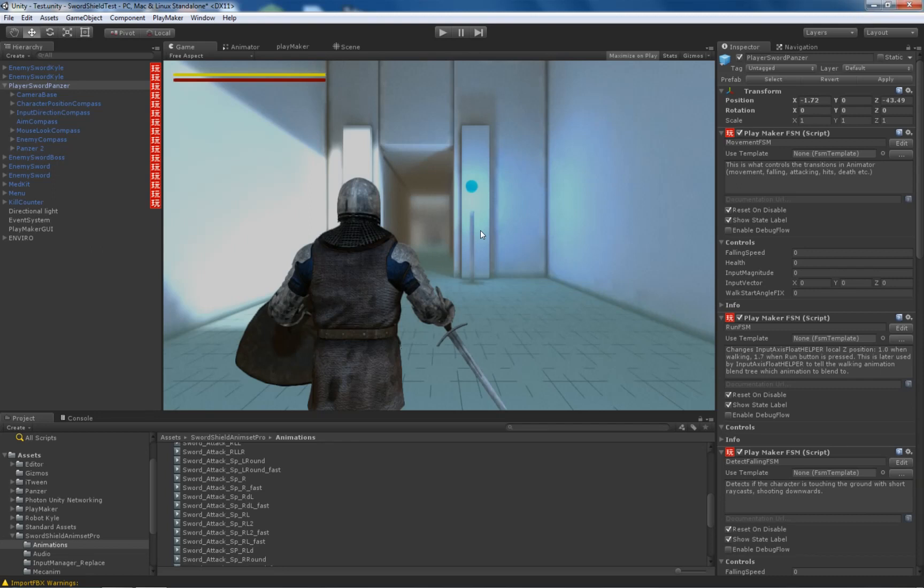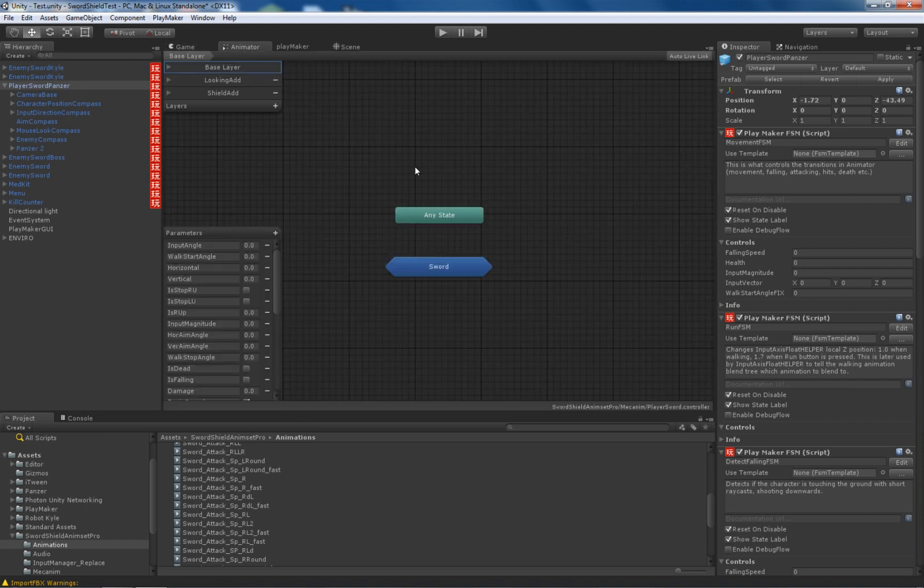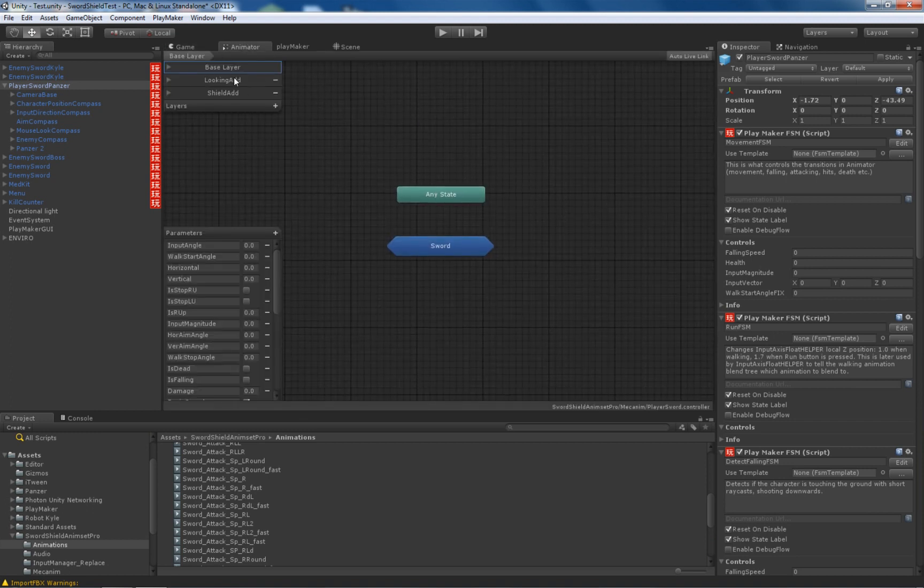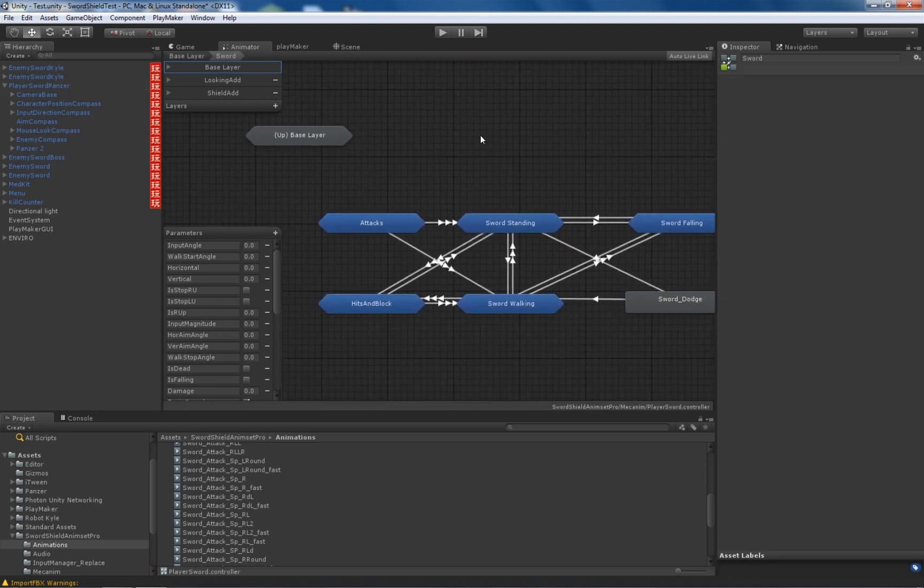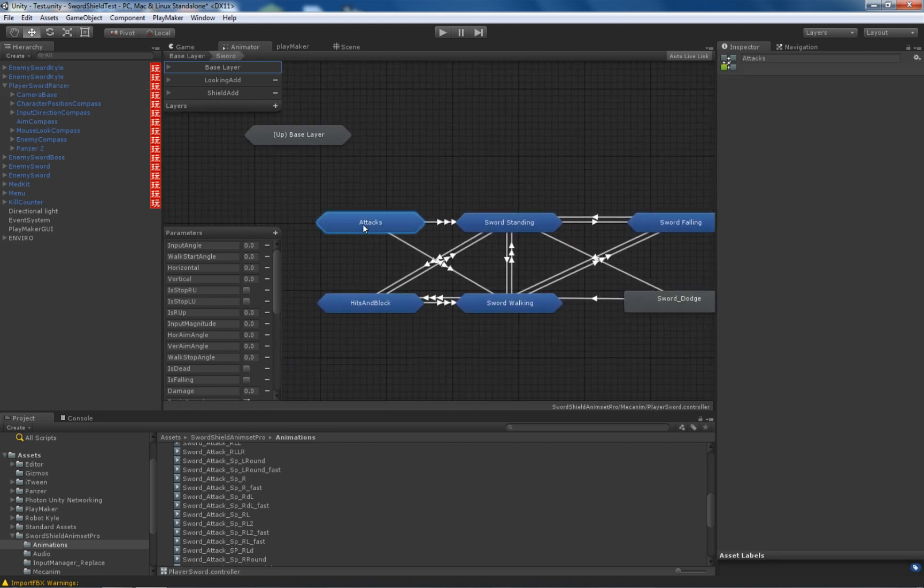Let me show you how to add a combo attack. First you need to select the animator component and on base layer you enter the sword folder and attacks folder.